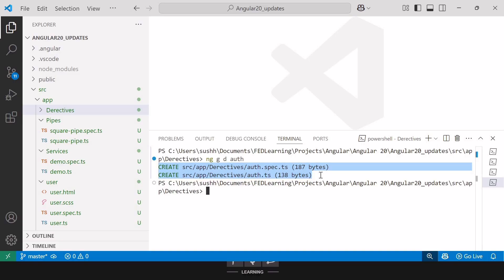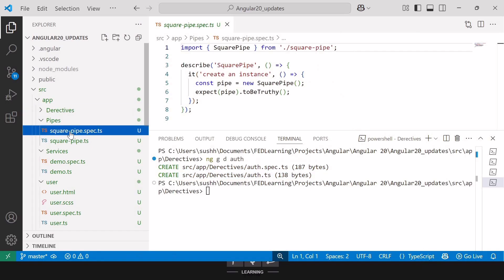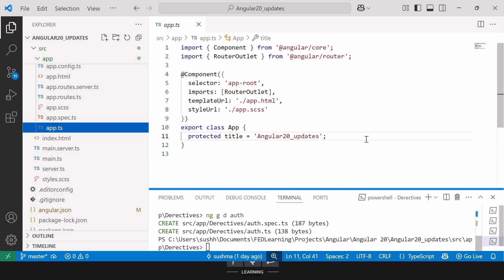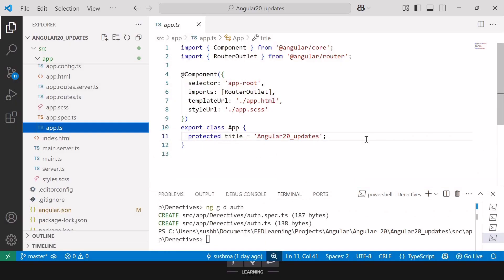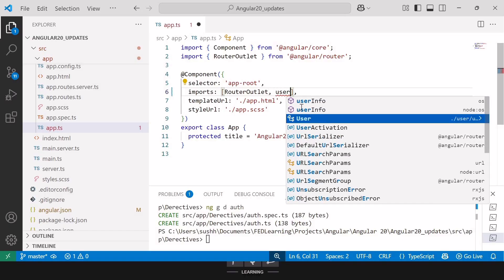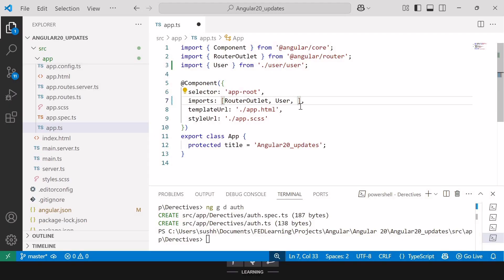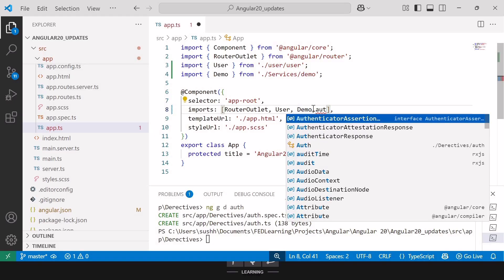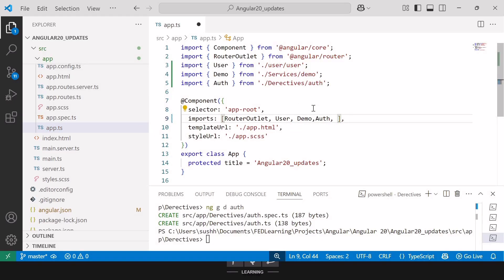So from components, services, and directives, Angular 20 removed the respective prefix from the file name. But for pipes, a hyphen has been added instead of a dot. When importing components, services, directives, or pipes in other components, we use their names. Inside app.ts, to import the user component you just add user, for services you add demo, for directives you add auth, and for pipes you add square-pipe.